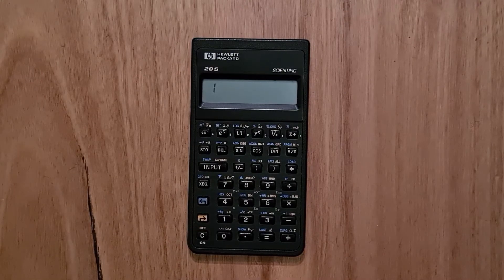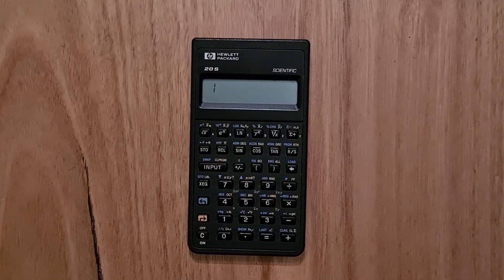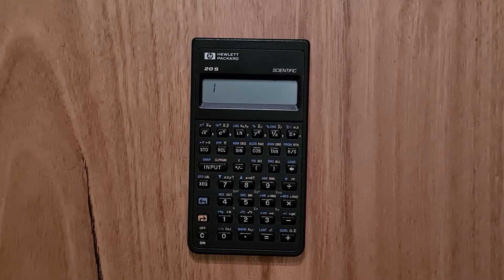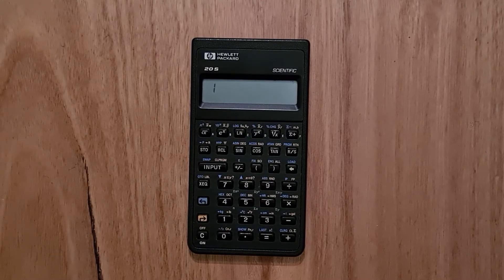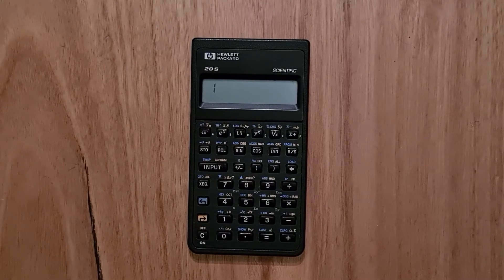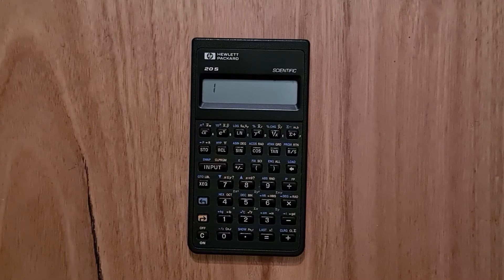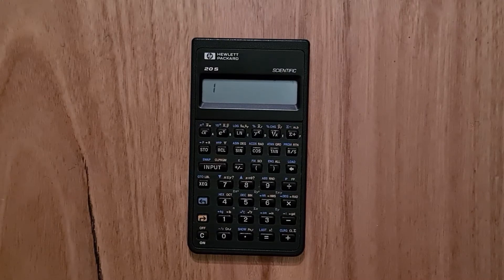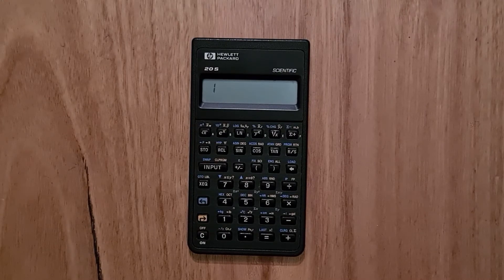You can also enter a series of coordinates using the X and Y registers. And then the calculator can do a linear regression and tell you the slope of the line that fits the points.